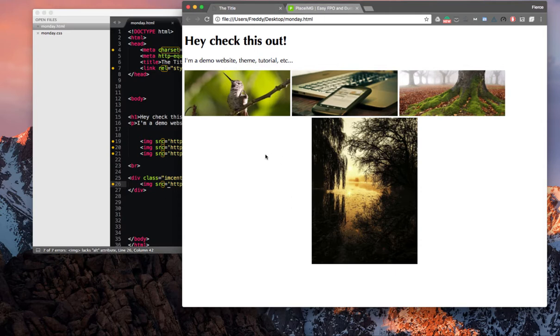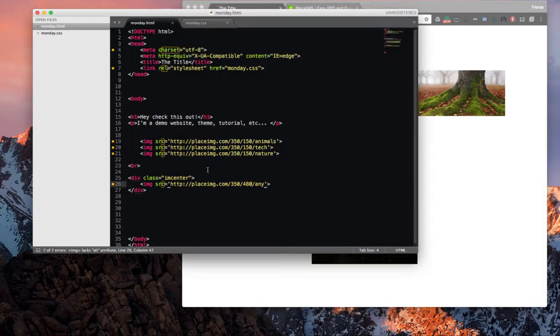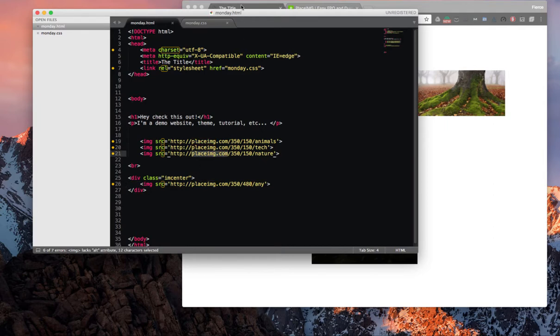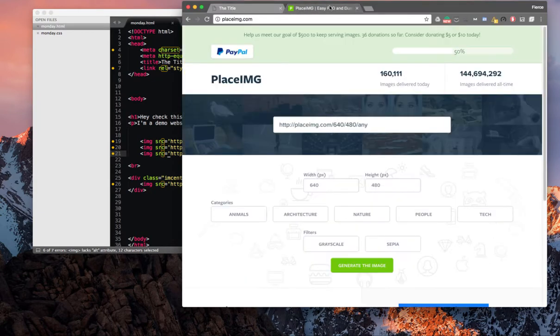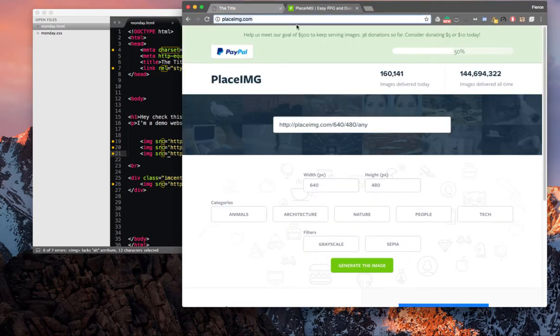So if you're using demo content and you need placeholder images, placeimg.com is going to be the best place to get these demo images. You can check out their site here. I'll put a link in the description. Thanks for watching. I hope you found this video helpful. If you did, please like it and share it. Check out some of the other videos, and I'll see you next week. Thank you.